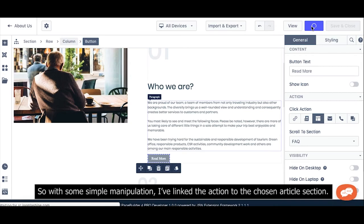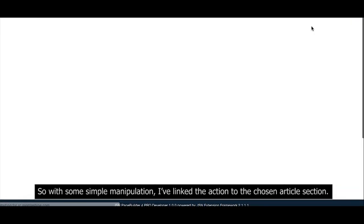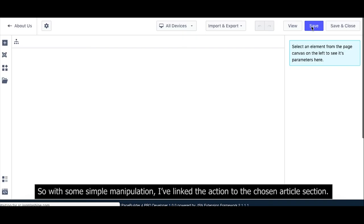So, with some simple manipulation, I have linked the action to the chosen article section.